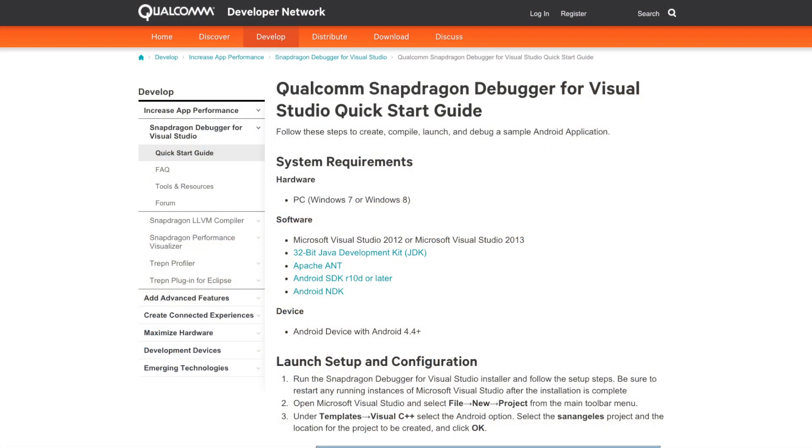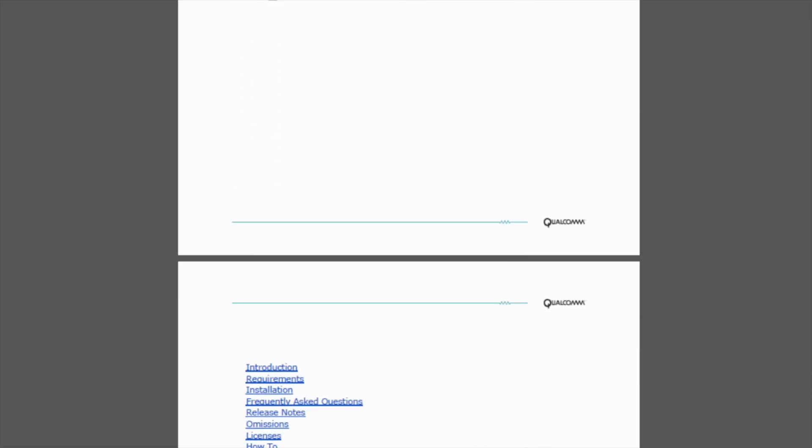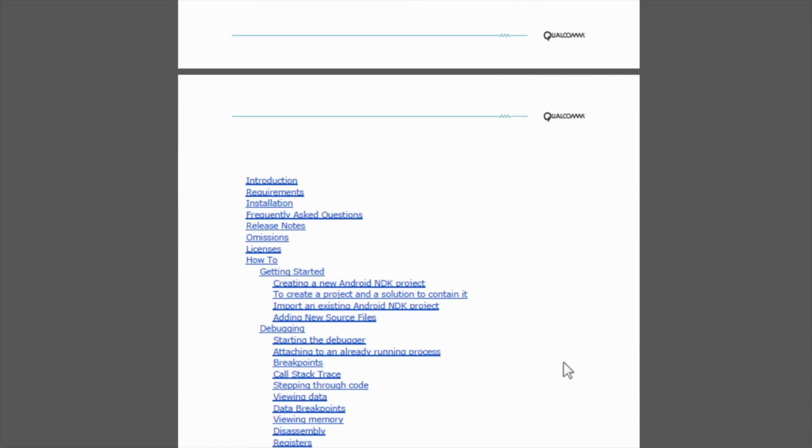Today I'm going to show you how to create, launch, and debug an Android application project using Snapdragon Debugger for Visual Studio. You can refer to the Snapdragon Debugger for Visual Studio Quick Start Guide on Qualcomm Developer Network or the user documentation for all the system requirements and software that is needed to follow along with this tutorial.